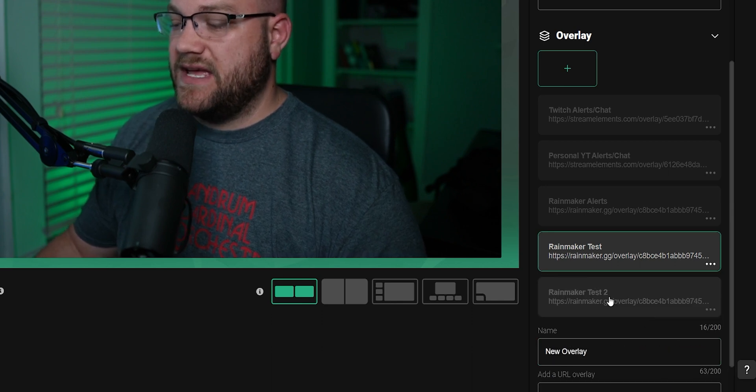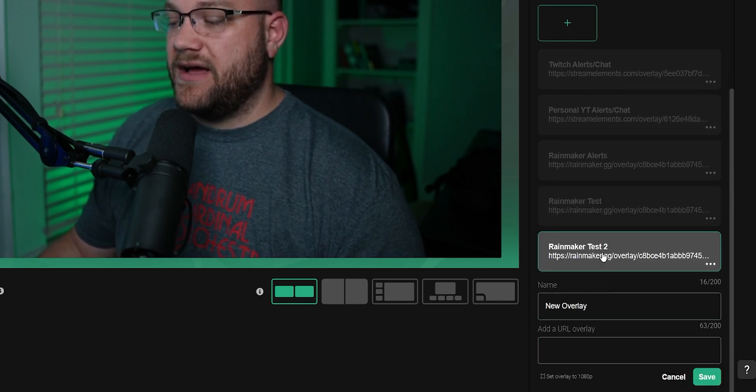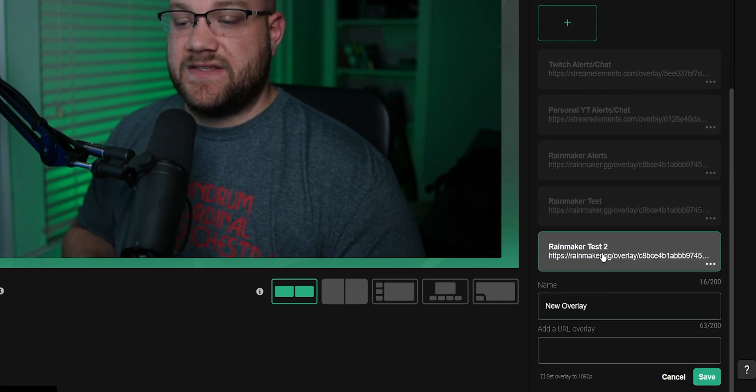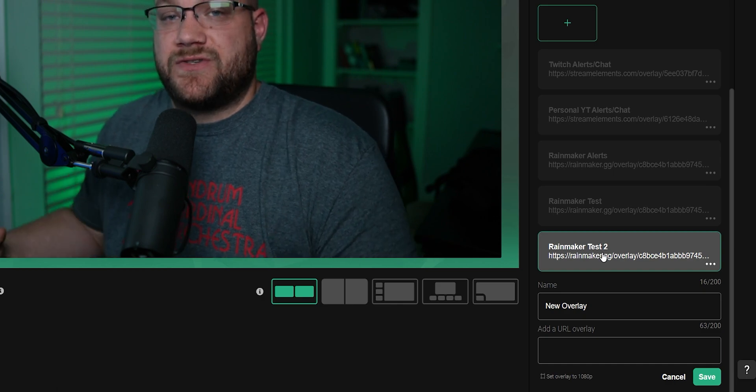Once I click Save, it will pop up underneath. Now I can click this, and that will now be live on screen.